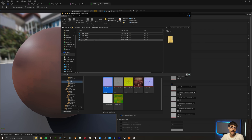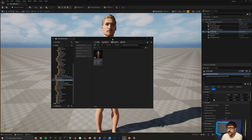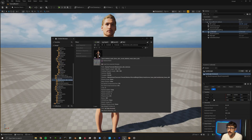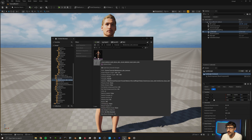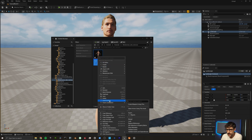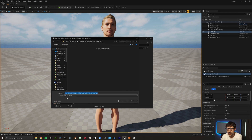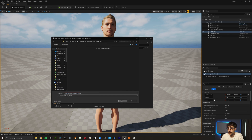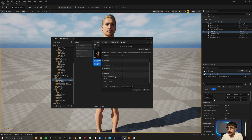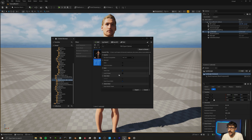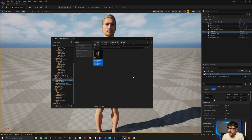Now that we have exported our face and body textures, let's go ahead and export our skeletal mesh. Right-click on this, come down to Asset Actions, and export. This is going to export it as an FBX. I don't need the skeletal mesh, I don't need any of the animation, and I definitely don't need any of the levels of detail — so I'm just going to leave the static mesh export source mesh on, and then export that.